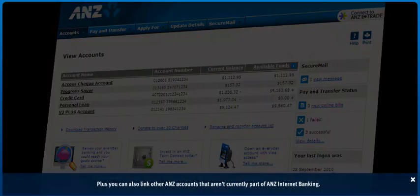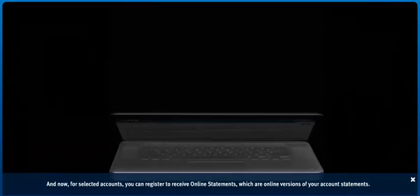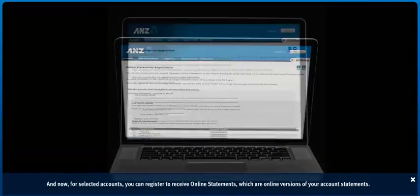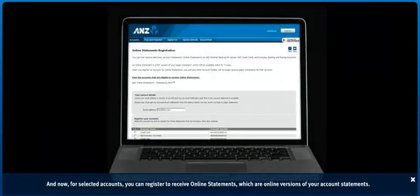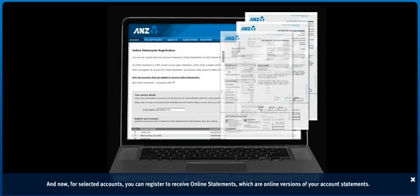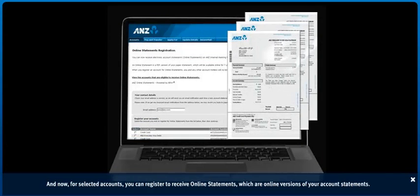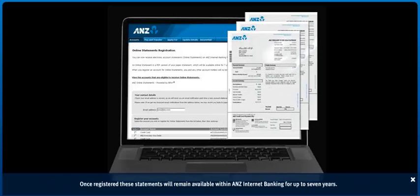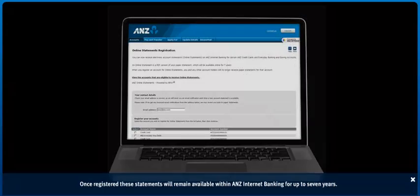And now, for selected accounts, you can register to receive e-statements, which are online versions of your account statements. Once registered, these statements will remain available within ANZ Internet Banking for up to 7 years.